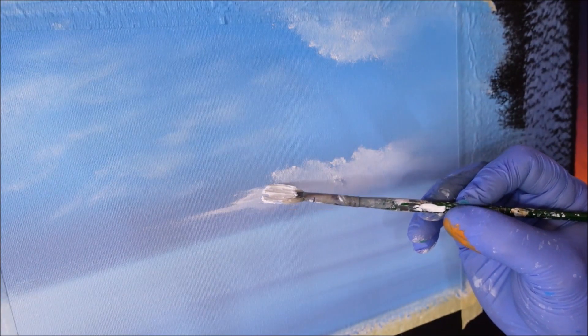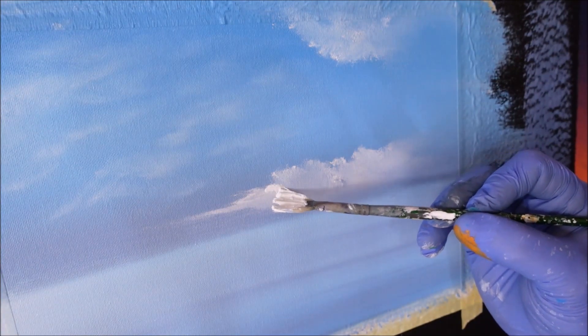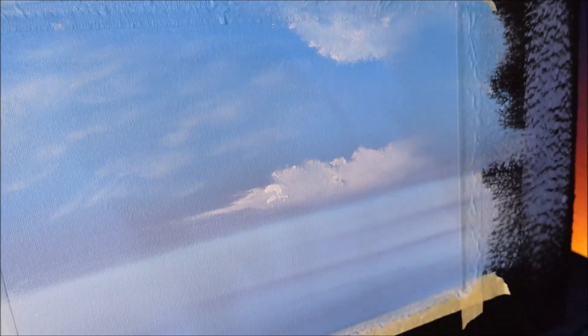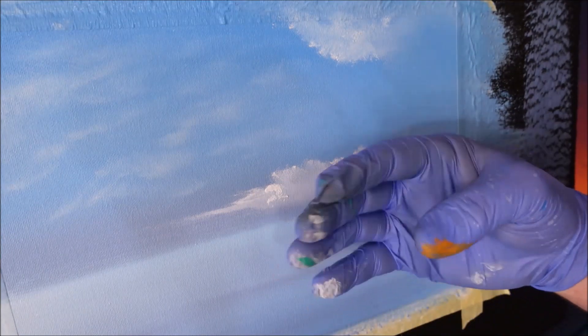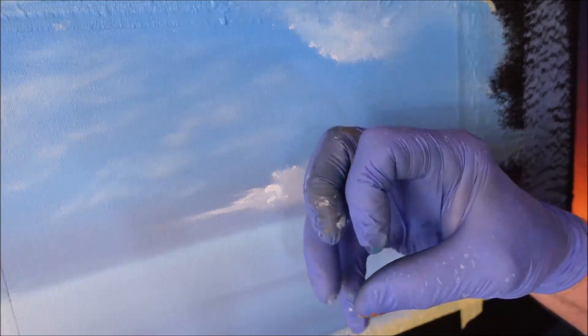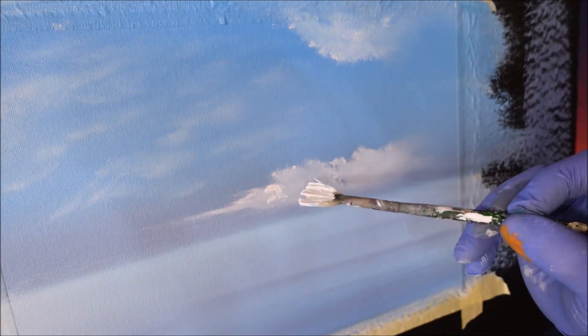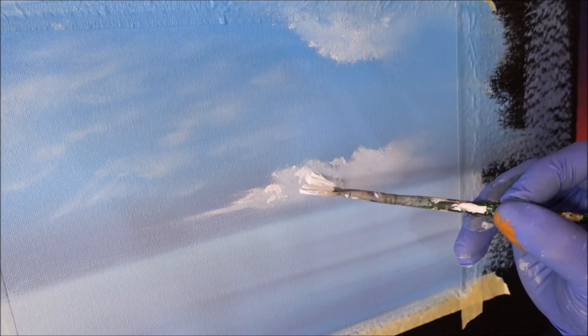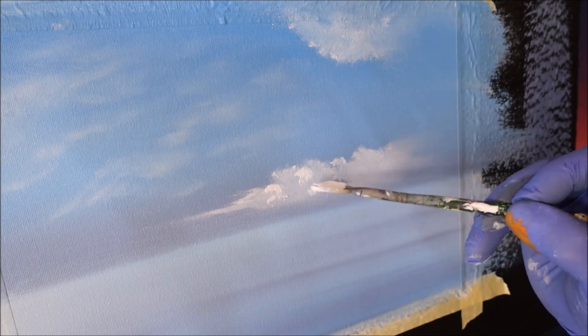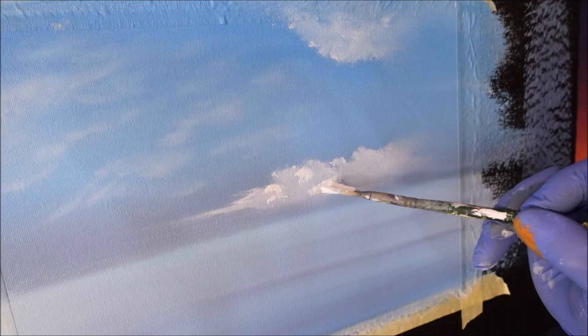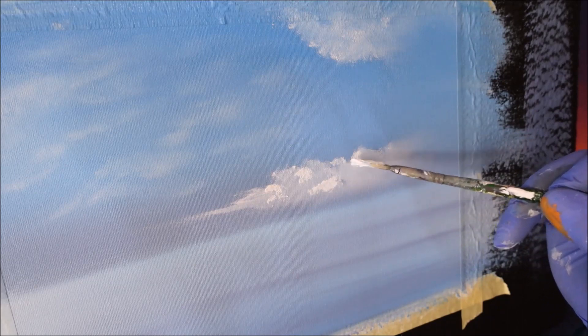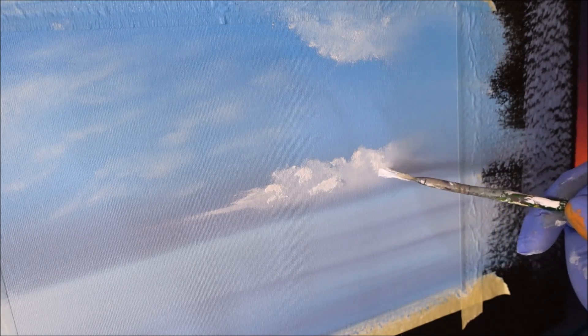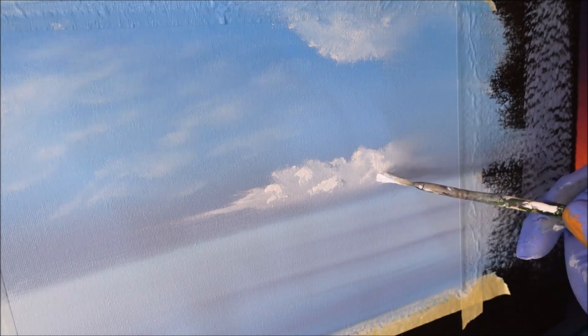See how that cloud looks flat? We want to make it look 3D. We're putting yumminess here and there, wherever we feel. Don't think about it, just do it.